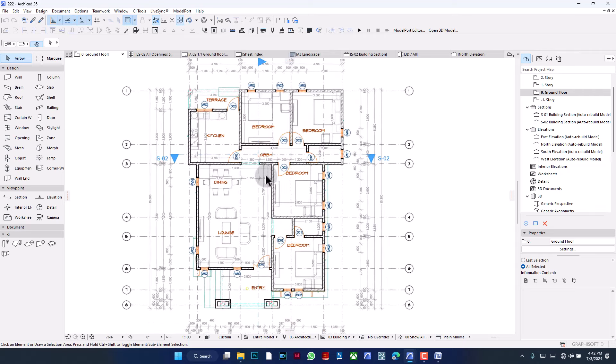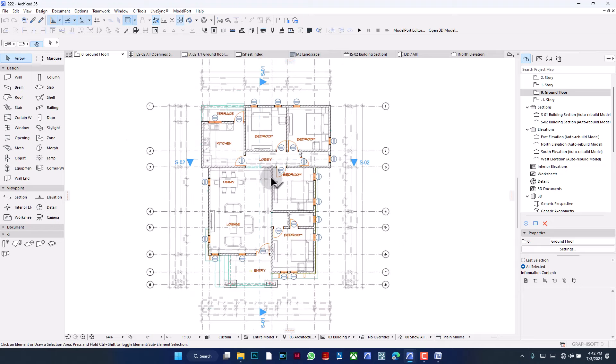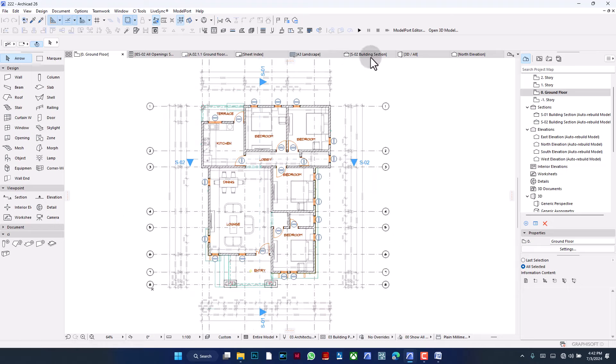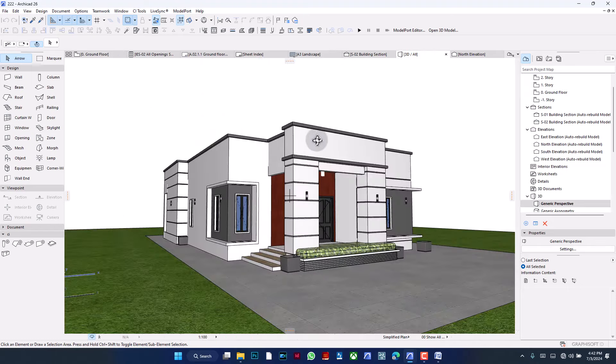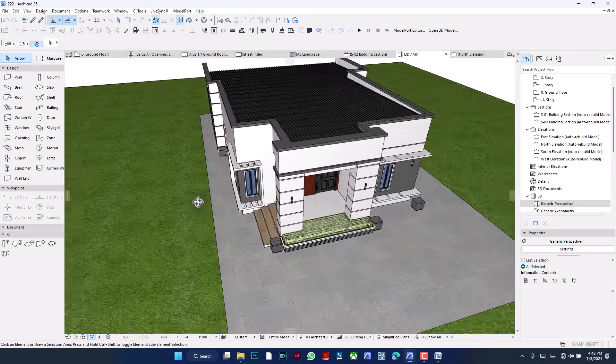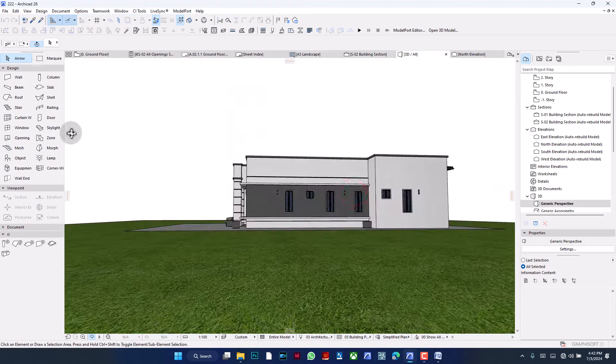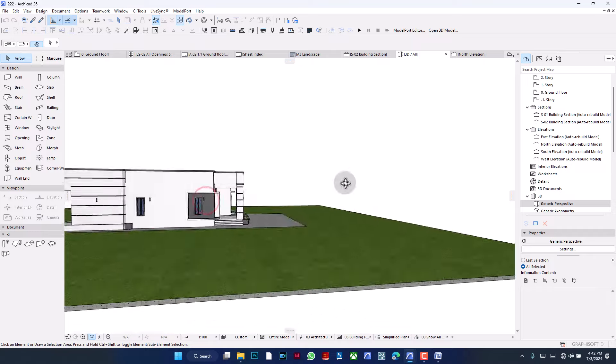I'll be using this project as an example. It's something I did for my clients earlier this year — a really small four-bedroom single-unit building, as you can see.